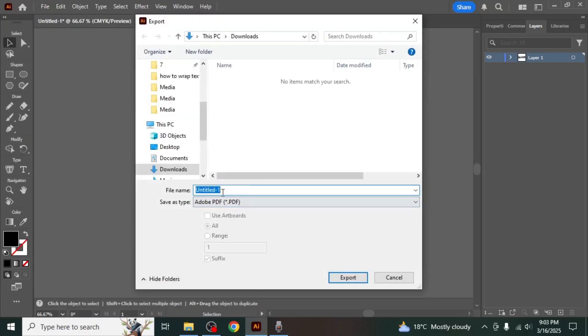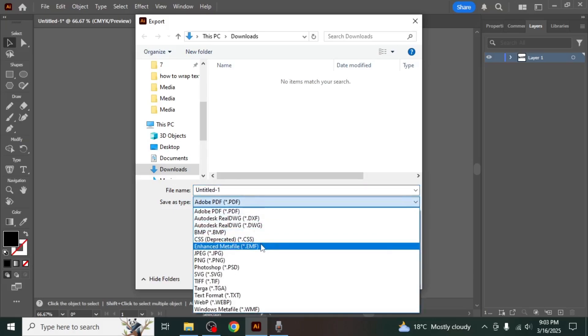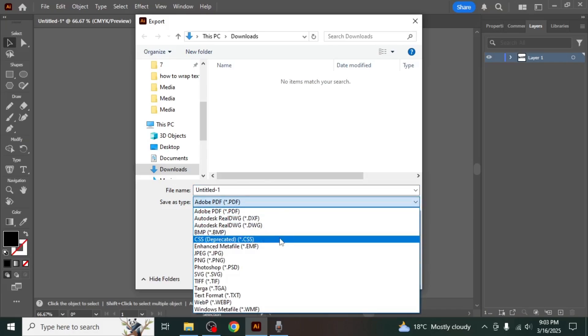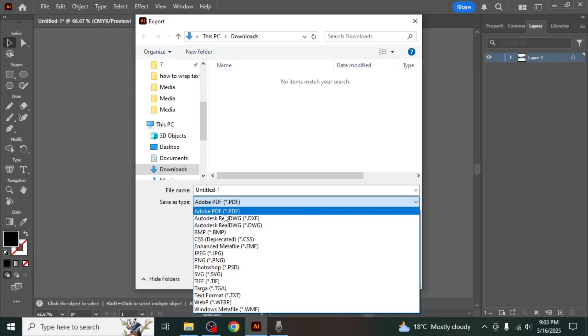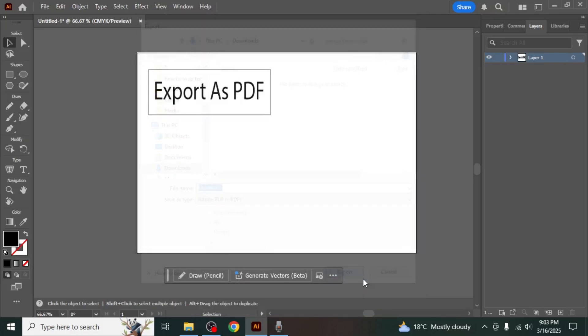Here you can set a name for your file. Below the file name field you will see a drop down menu that allows you to select the format in which you want to export your file. From the list of formats, select Adobe PDF and then click on the export button.